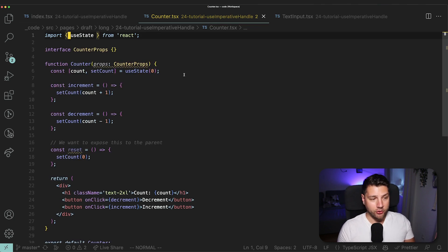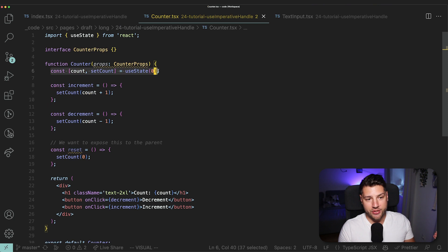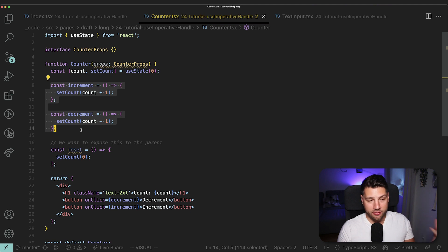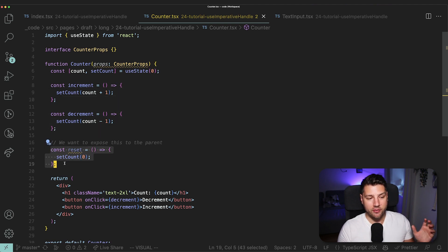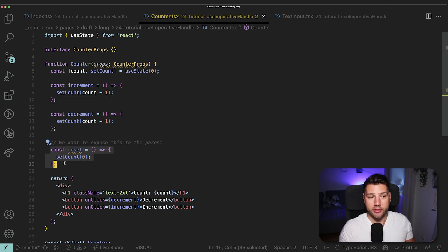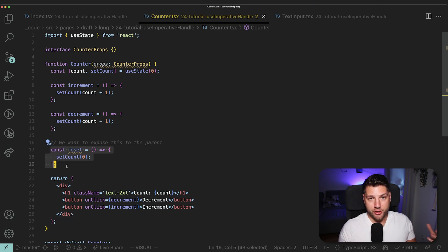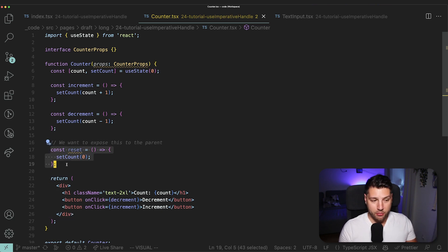If I go to the code for the counter, you're gonna see that it's really, really simple. We have our piece of state here called count and the function to update the state called setCount. And then we have our increment and decrement function and also this reset function that is currently not being used anywhere in this component.